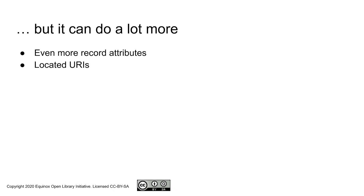I will also be talking a bit about located URIs, a completely different topic, but one that matters quite a lot for electronic resource management in Evergreen.